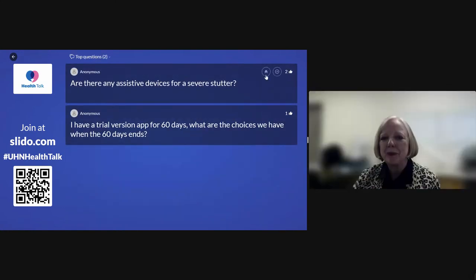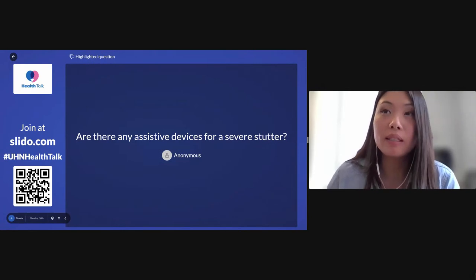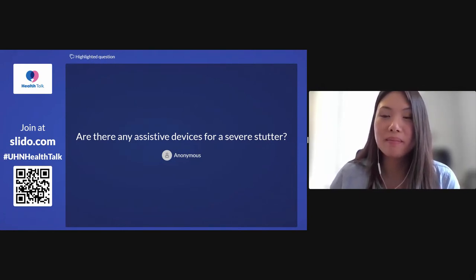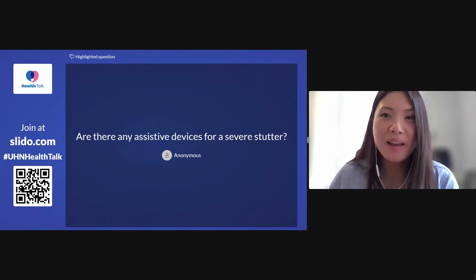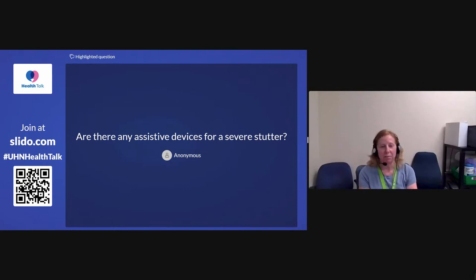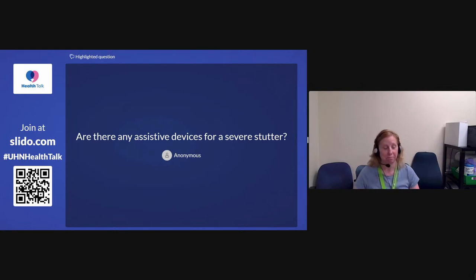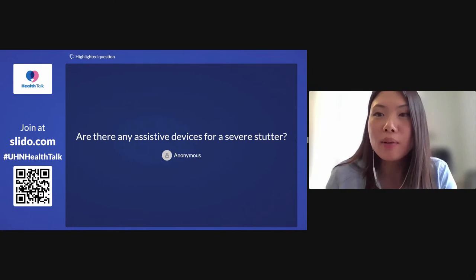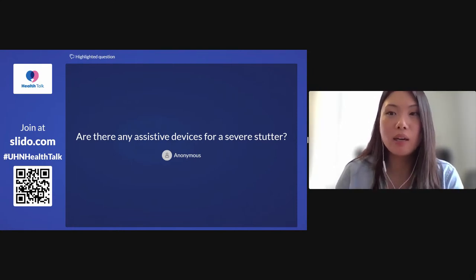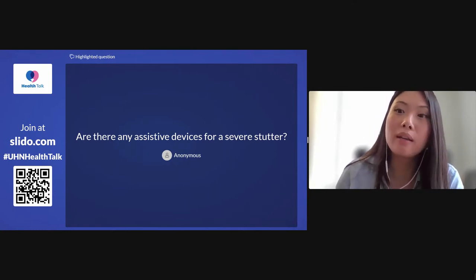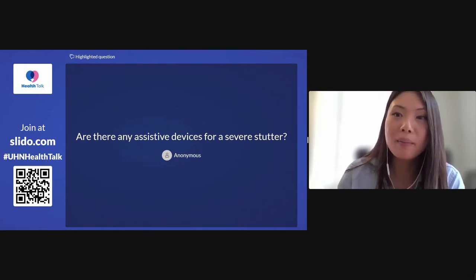The next question: Are there any assistive devices for a severe stutter? Laura Lee answers: That's a tough question — I'm not an expert in stuttering, so we may need to get more information. You could use many of the techniques and strategies shared here if you're willing to use a different way to communicate. In terms of some kind of device that's going to reduce a stutter, I'm not sure if there's anything out there yet. If you'd like to email us at pfep@uhn.ca, we can try to find some more information for you.